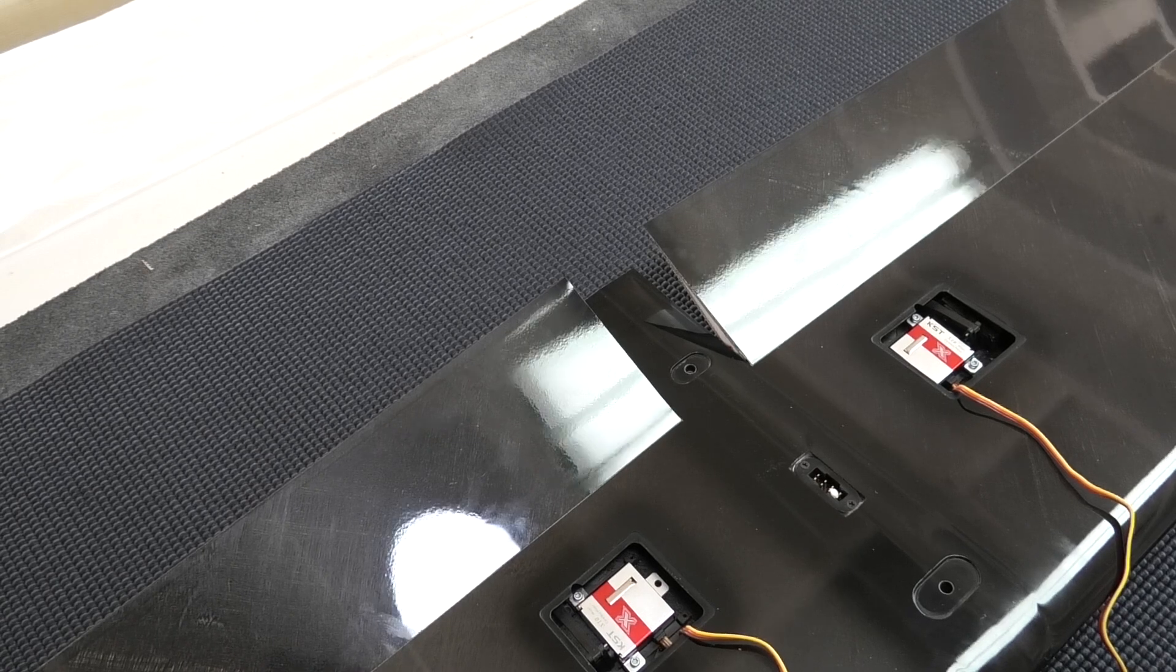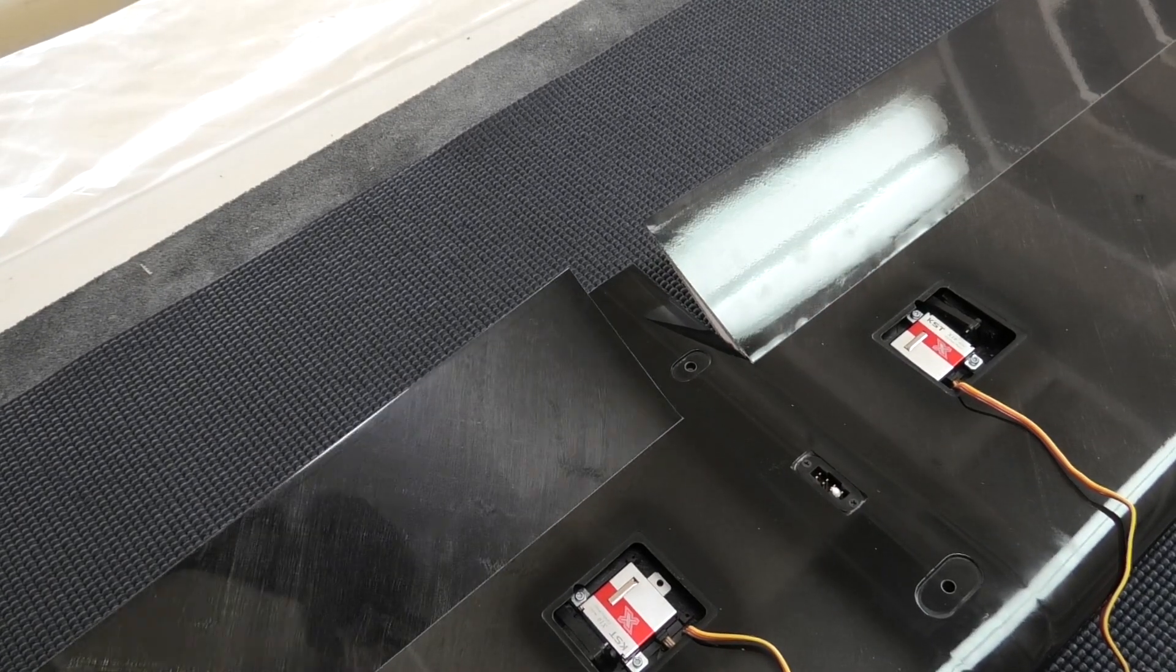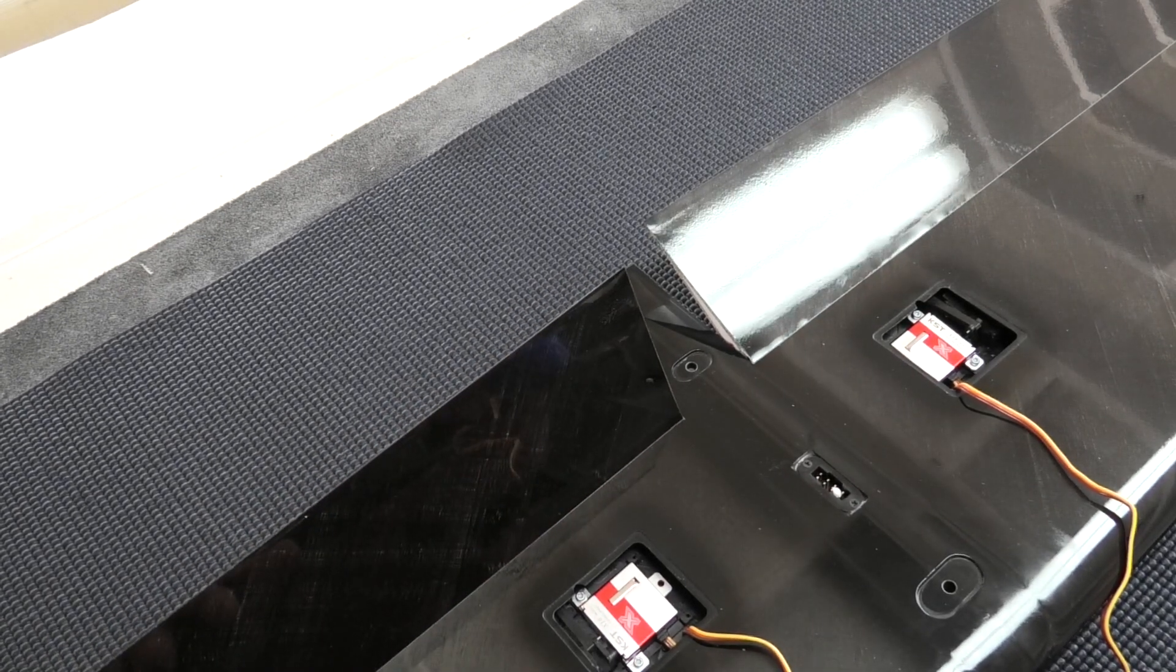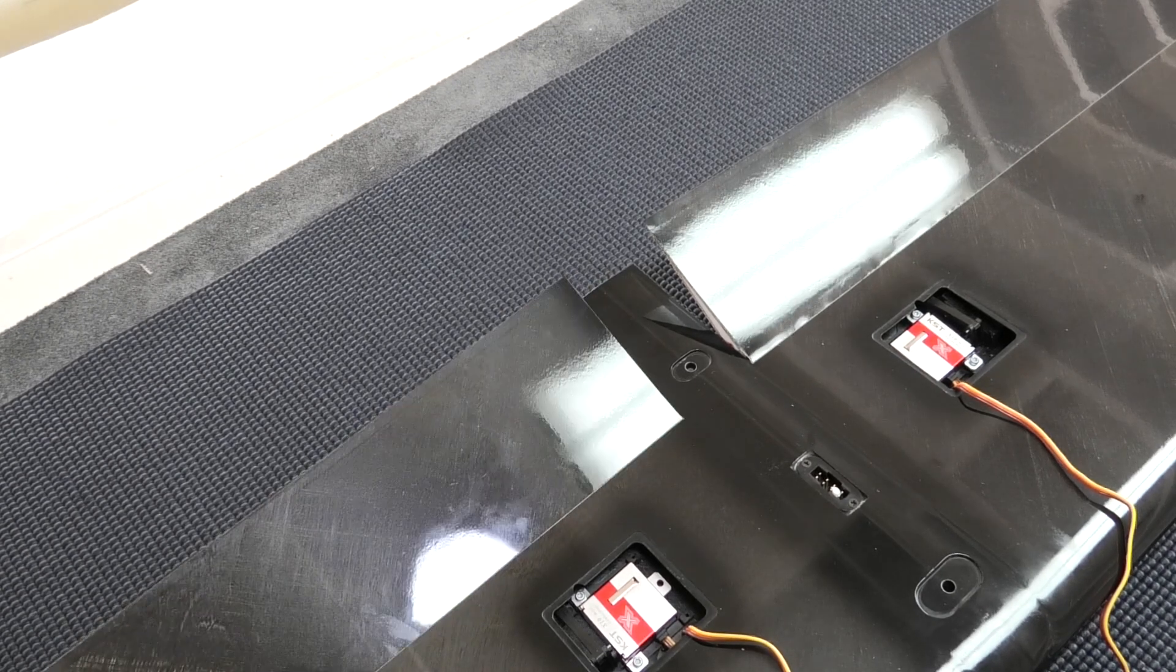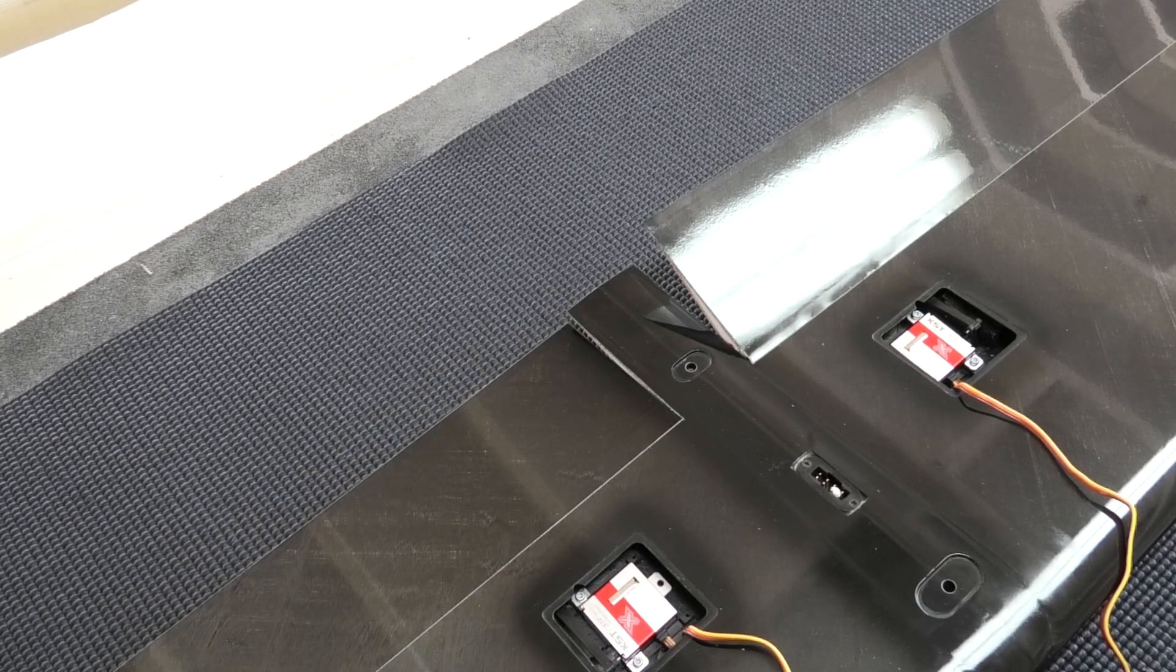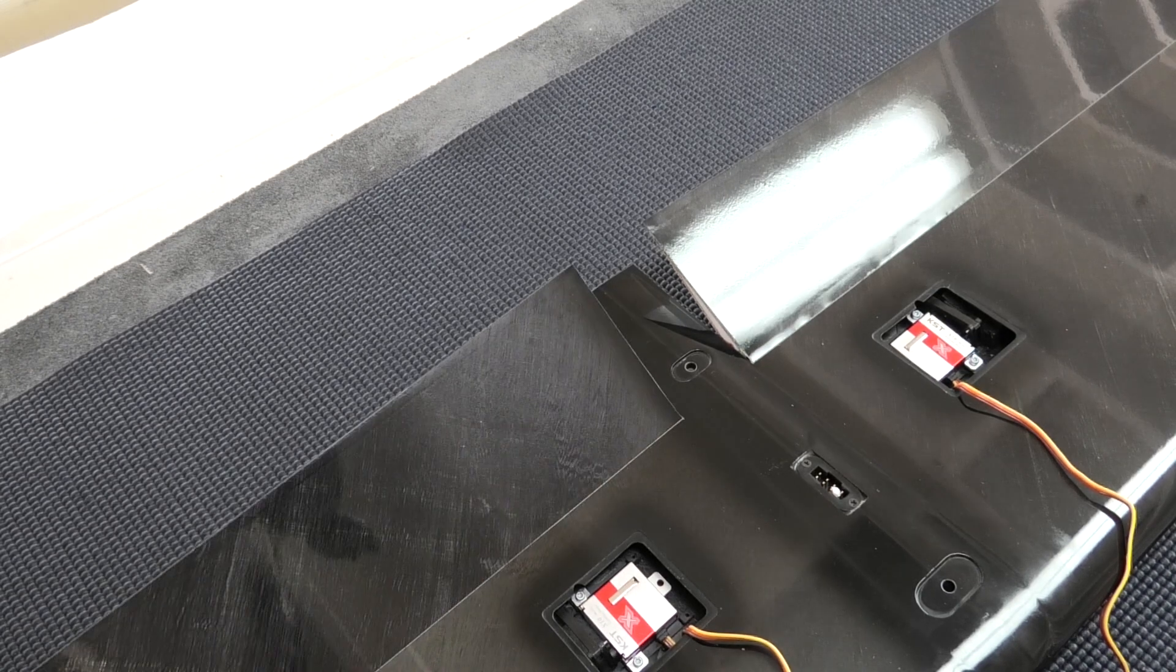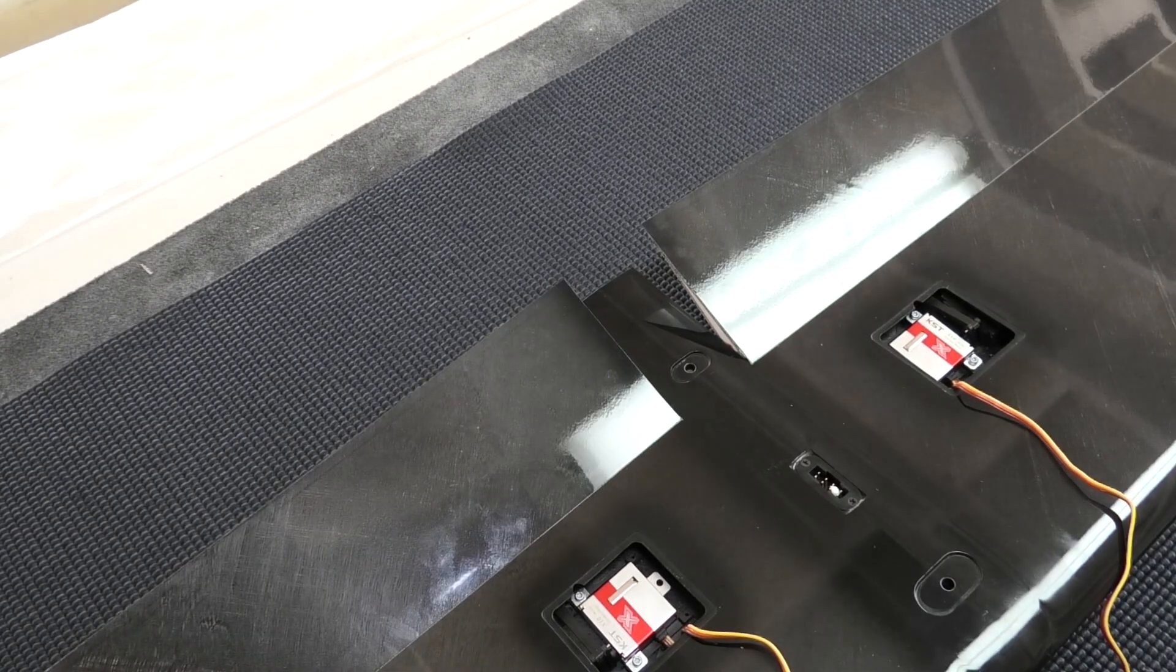Just to show you the travels I'm trying to accomplish here, I want full down flap and just a little bit of up flap, which is what we're getting. That's all perfect.